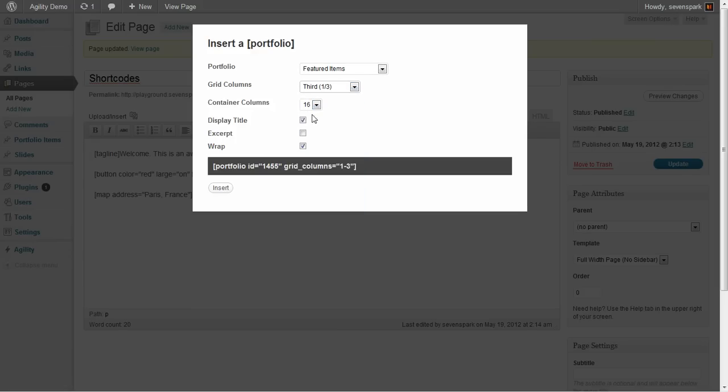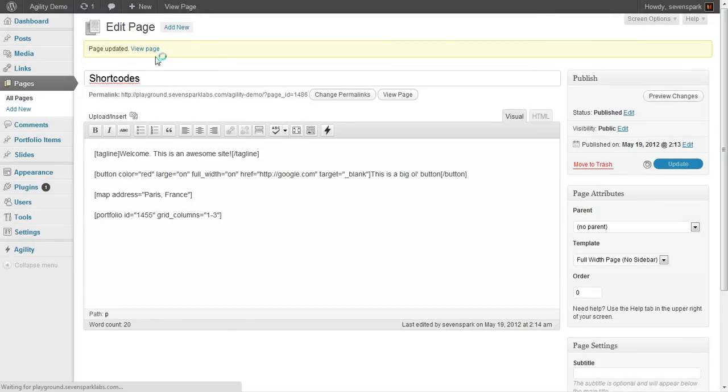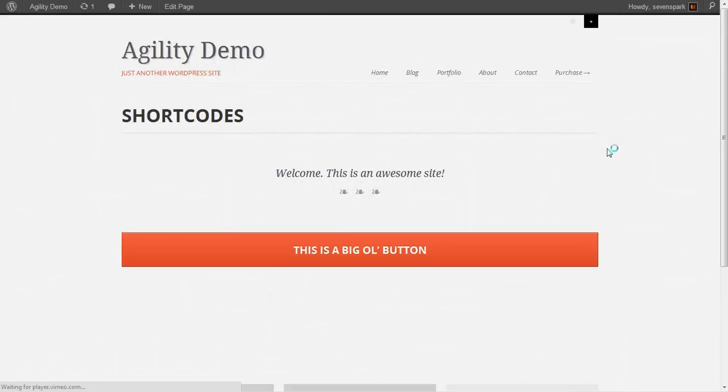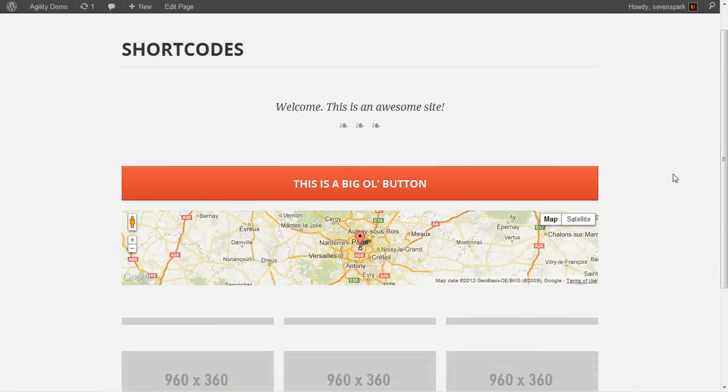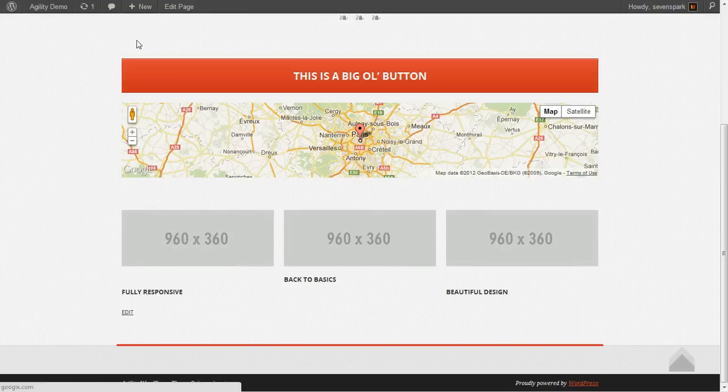So, let's make a three-column portfolio. This is our portfolio.